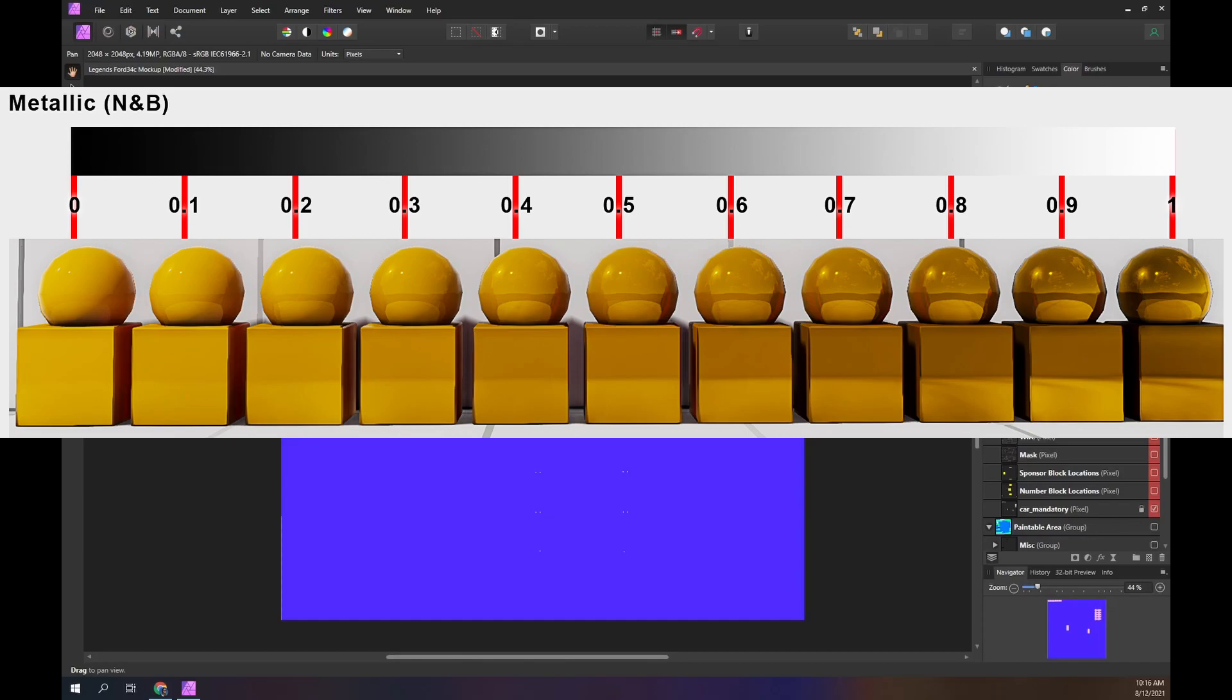Red values towards 0 mean the car surface won't be shiny or reflective. That does not mean the surface is rough. It just means light does not reflect off it. As red values increase the surface becomes more reflective.